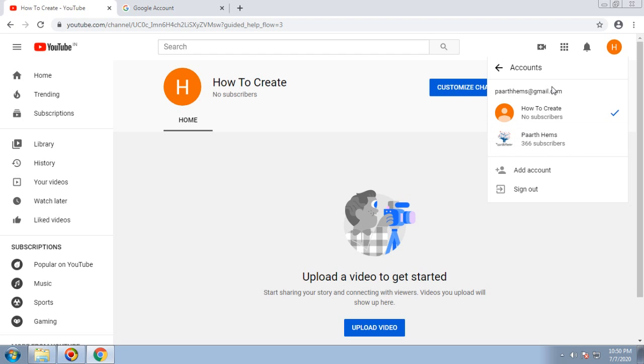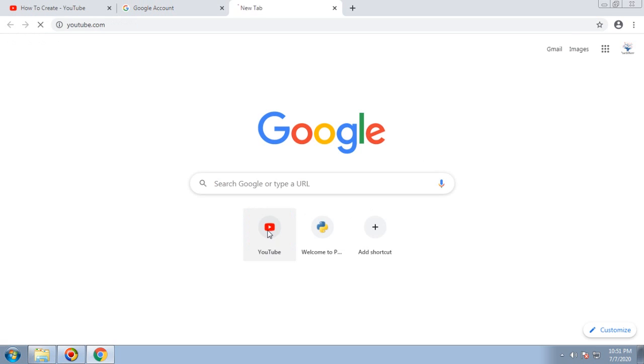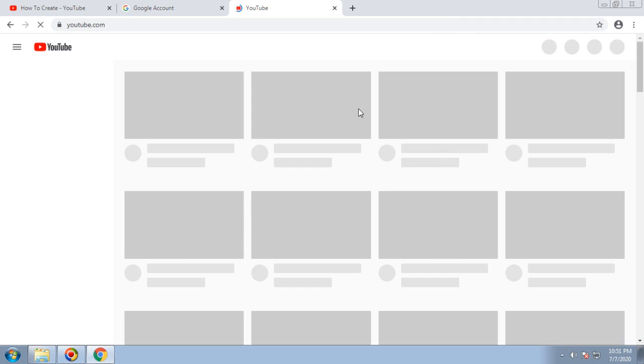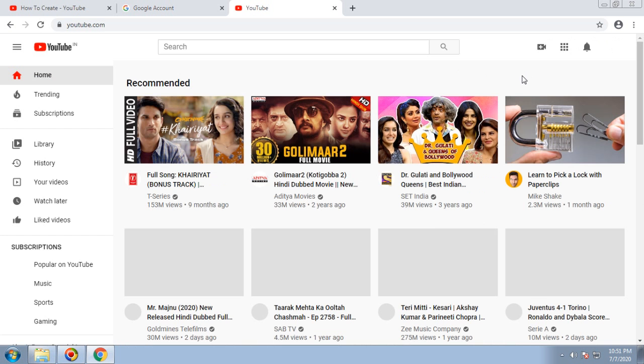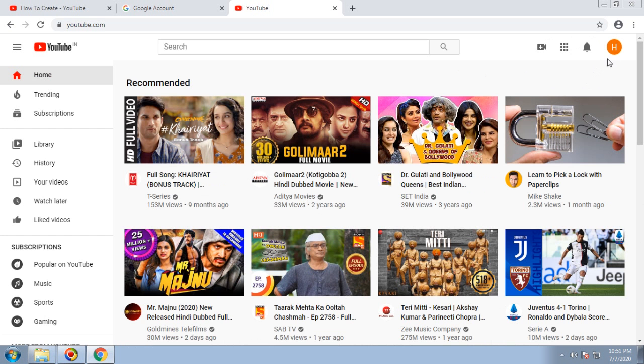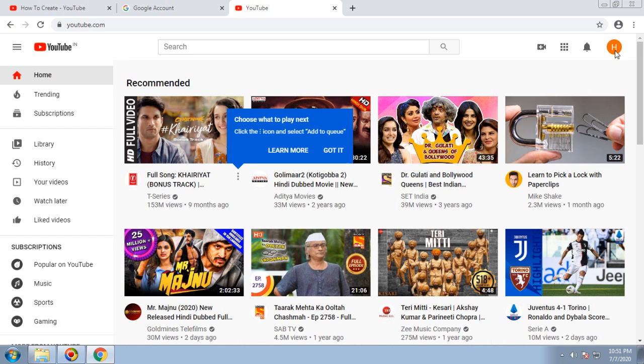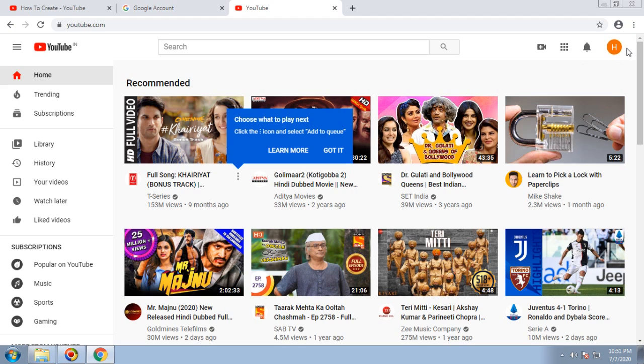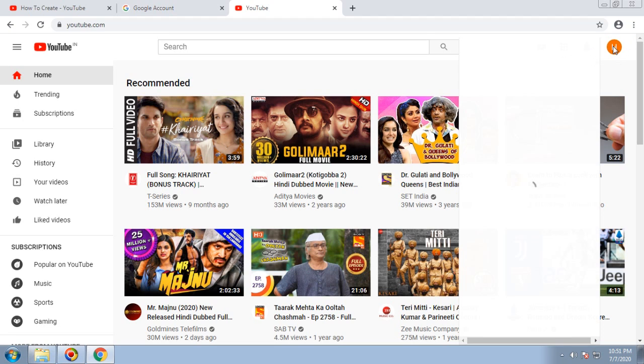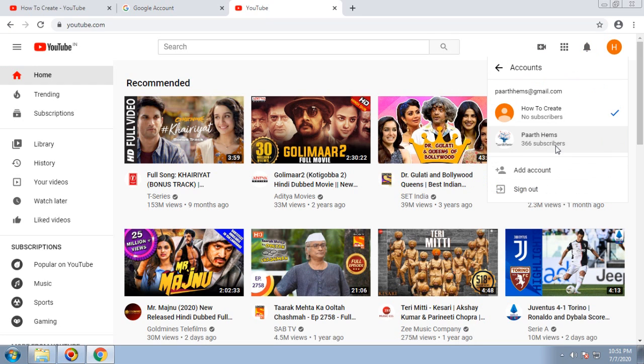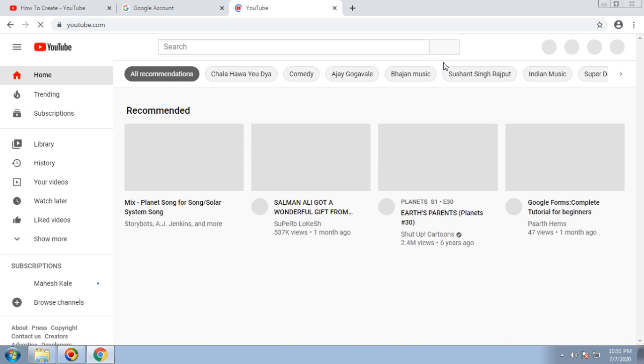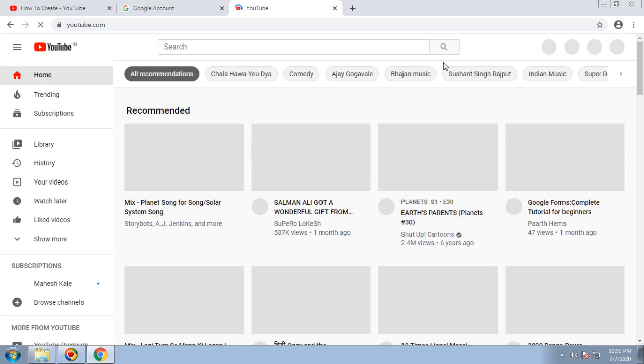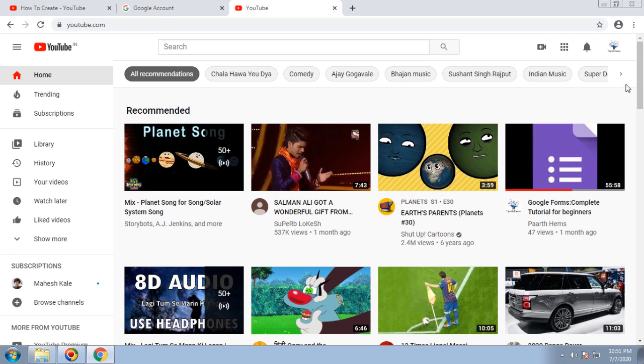Now you can see with one email ID there are multiple channels. Once you log into YouTube again from another tab, by default you'll go to whichever one is selected, and you'll have the option to switch to your channel. Now by default it's How to Create, but I can switch back to my other channel.